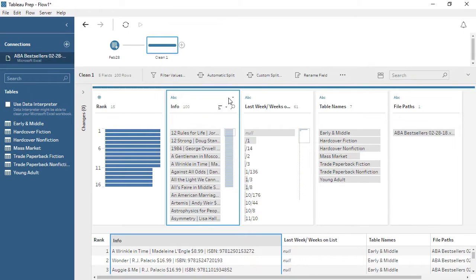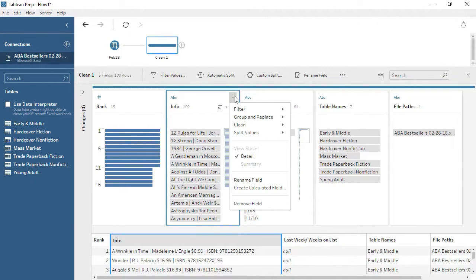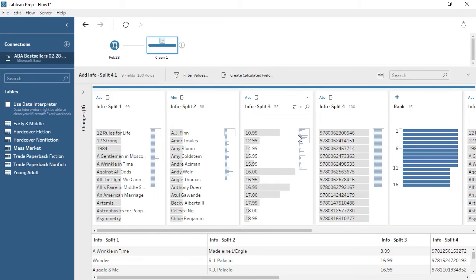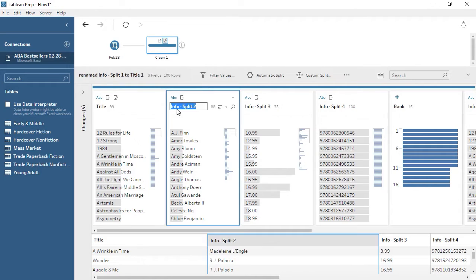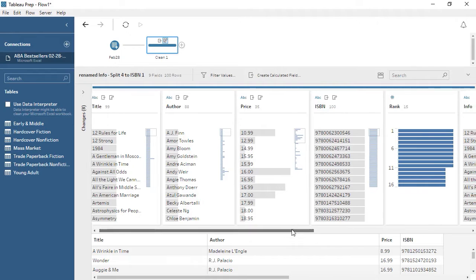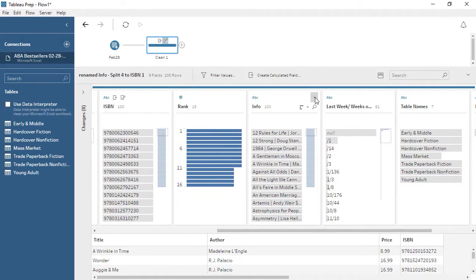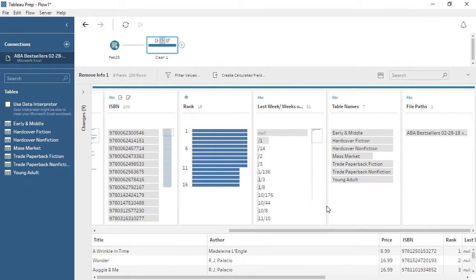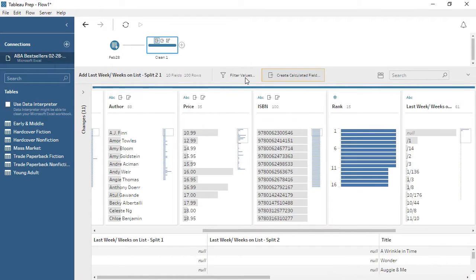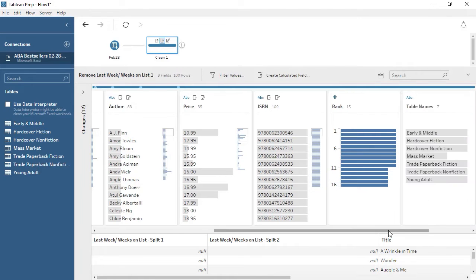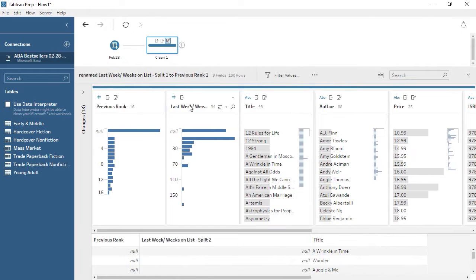Click on the card and open the menu. There are multiple cleaning options here, but we'll choose Automatic Split. Tableau Prep is smart enough to recognize common delimiters, even when they're different, and we'll split these out for four new columns. Renaming the new fields is as easy as double-clicking and typing the desired name. We no longer need the original info field, so we can remove it. We can also split this field and remove the original. Now we have all the distinct columns we want.